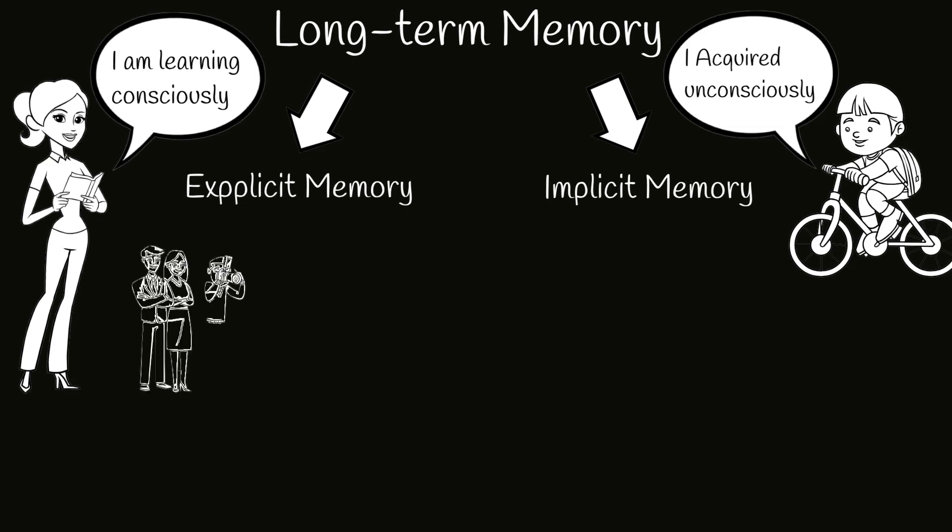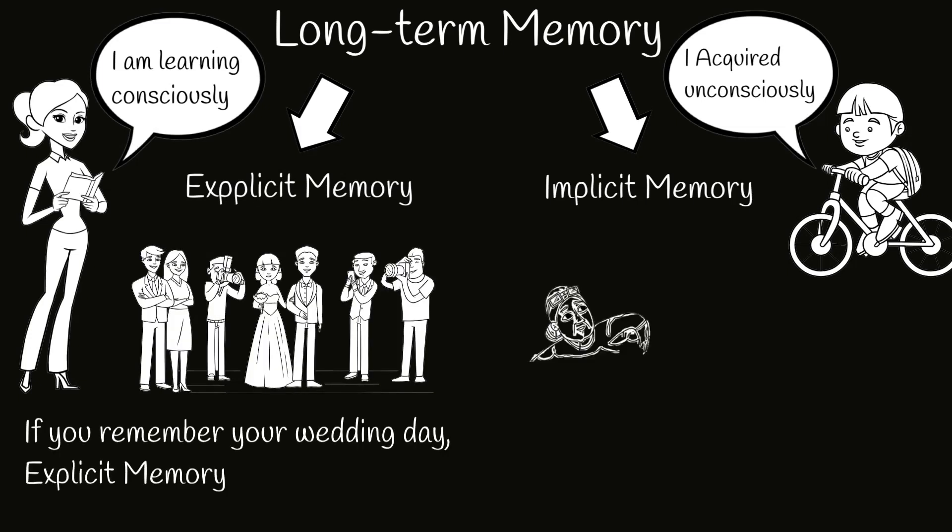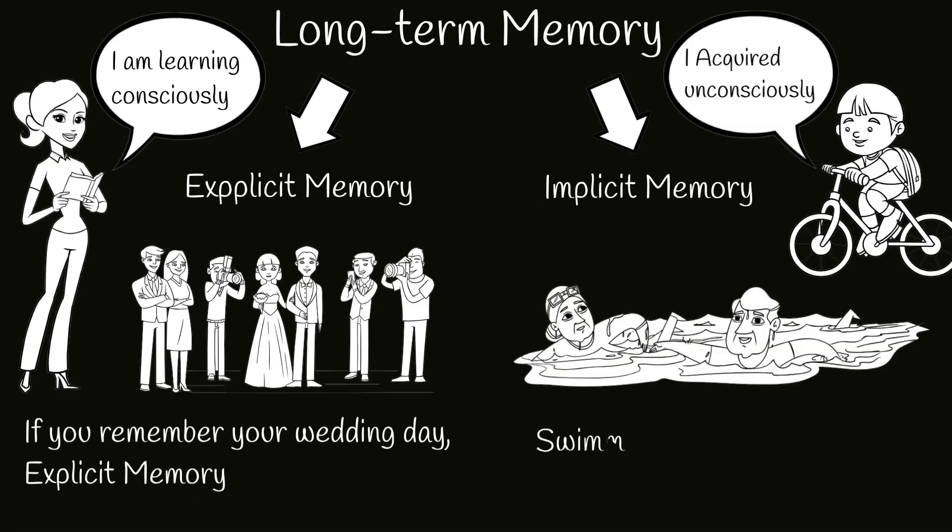For example, if you remember your wedding day, or you learned poem by heart, it is explicit memory. But if you know how to drive car, or how to swim, it is implicit memory.